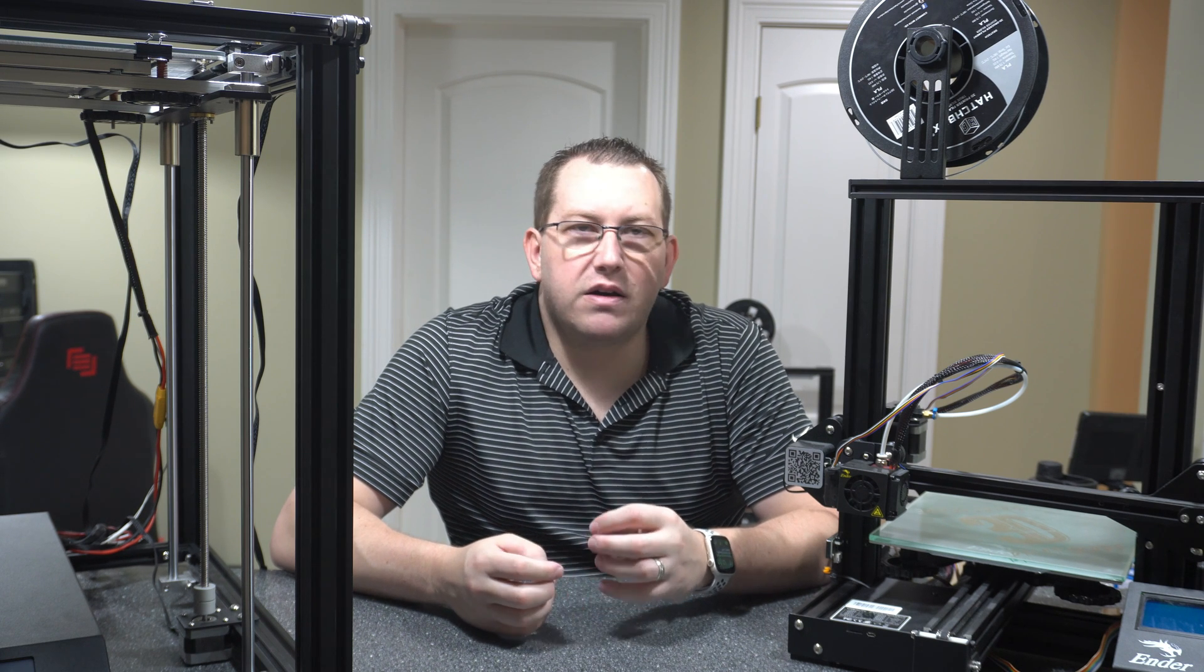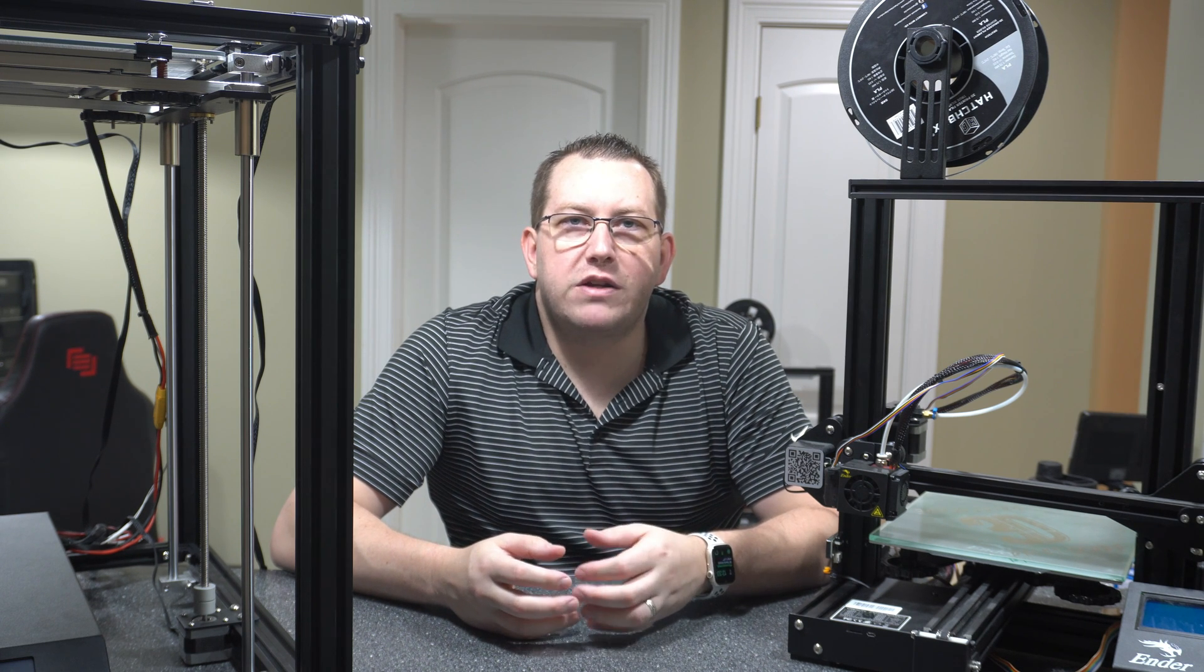Hey guys, Rob here at 3D Printscape. Today's video is going to be covering an issue that's come up quite frequently in the community where people have had glitchy screens with the Ender 3 after doing firmware upgrades.